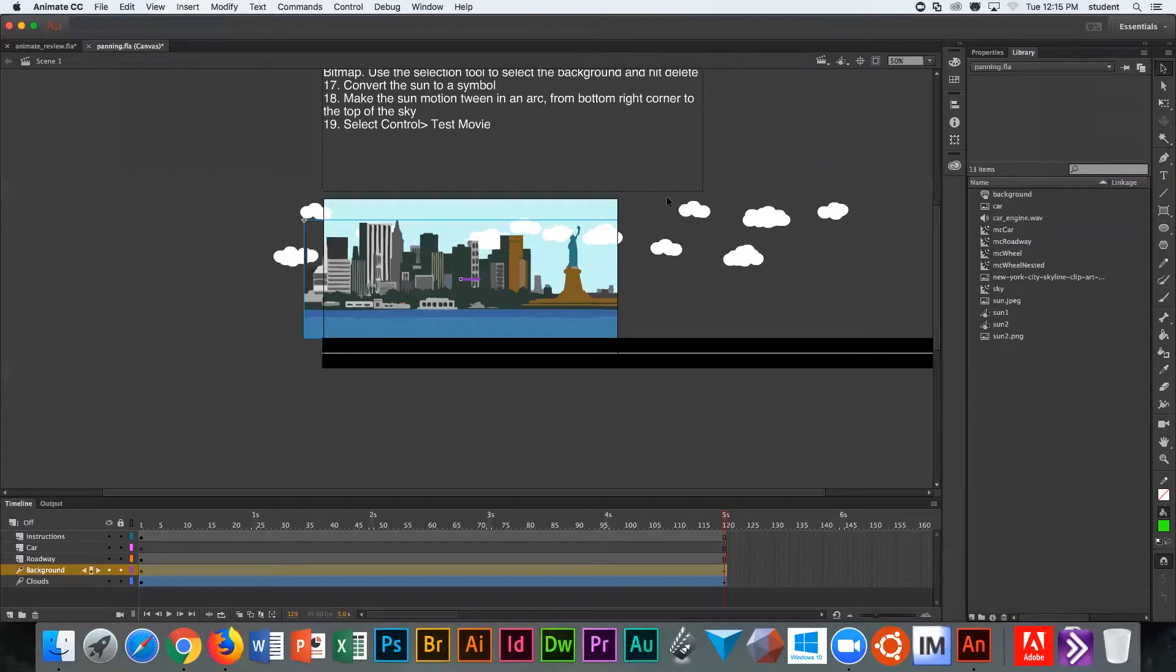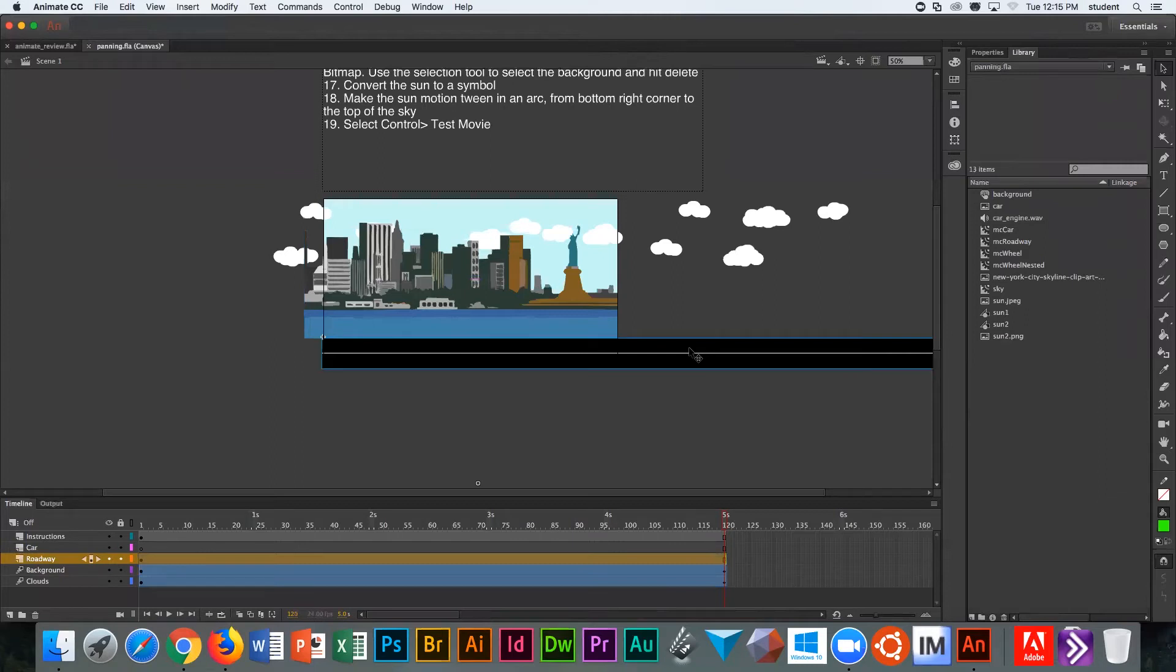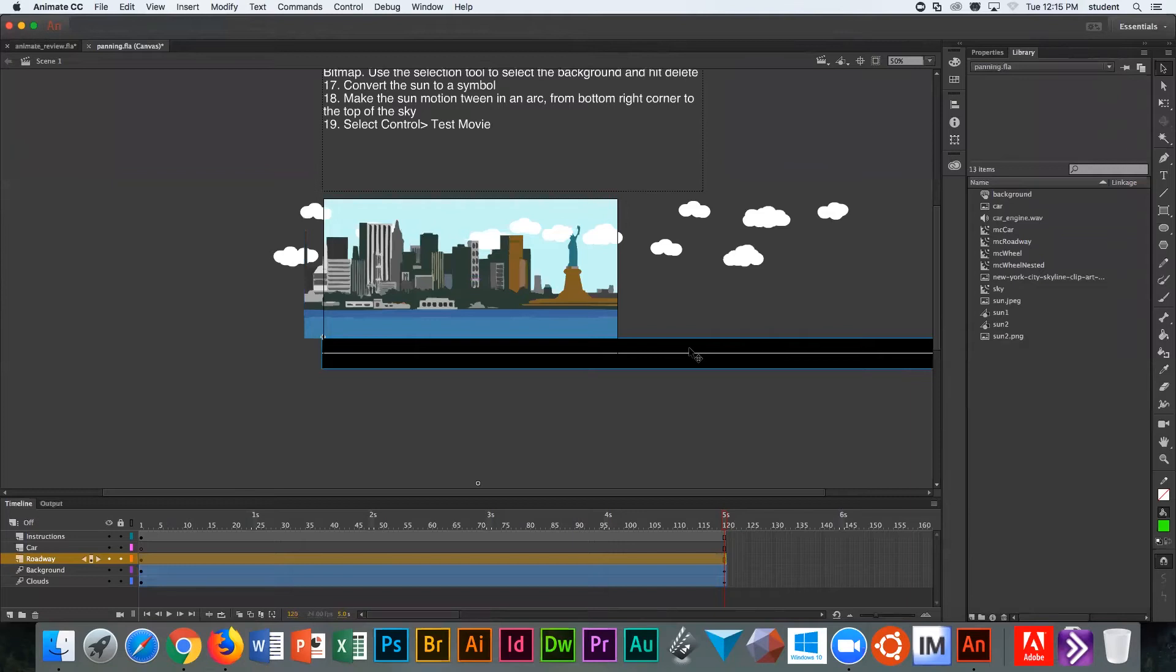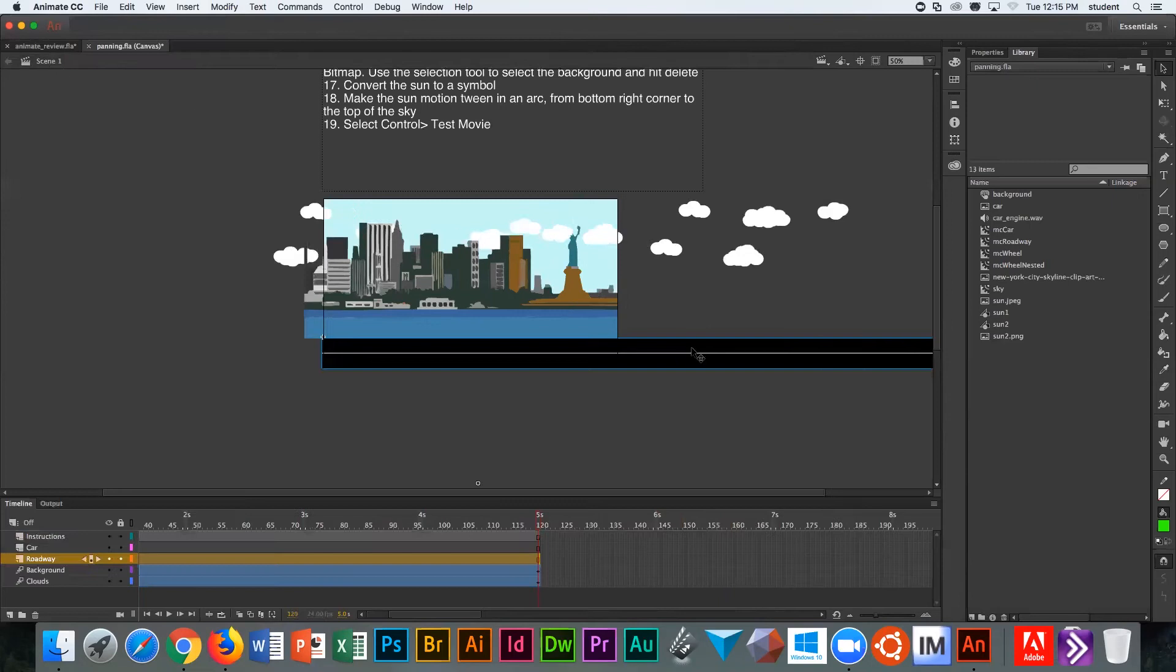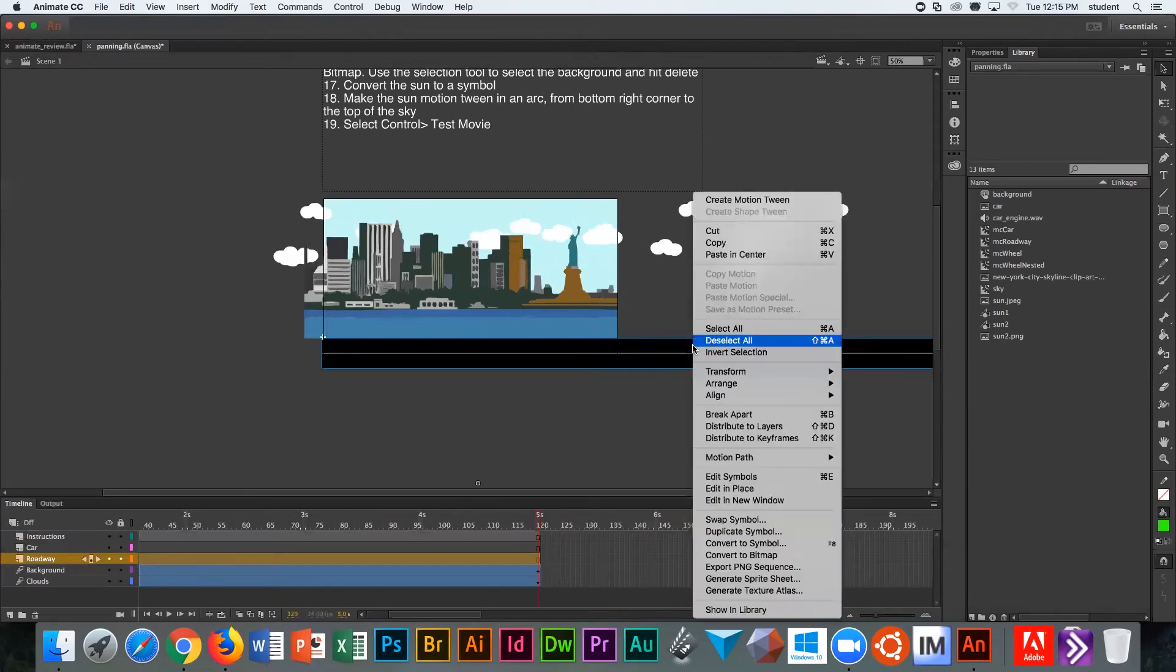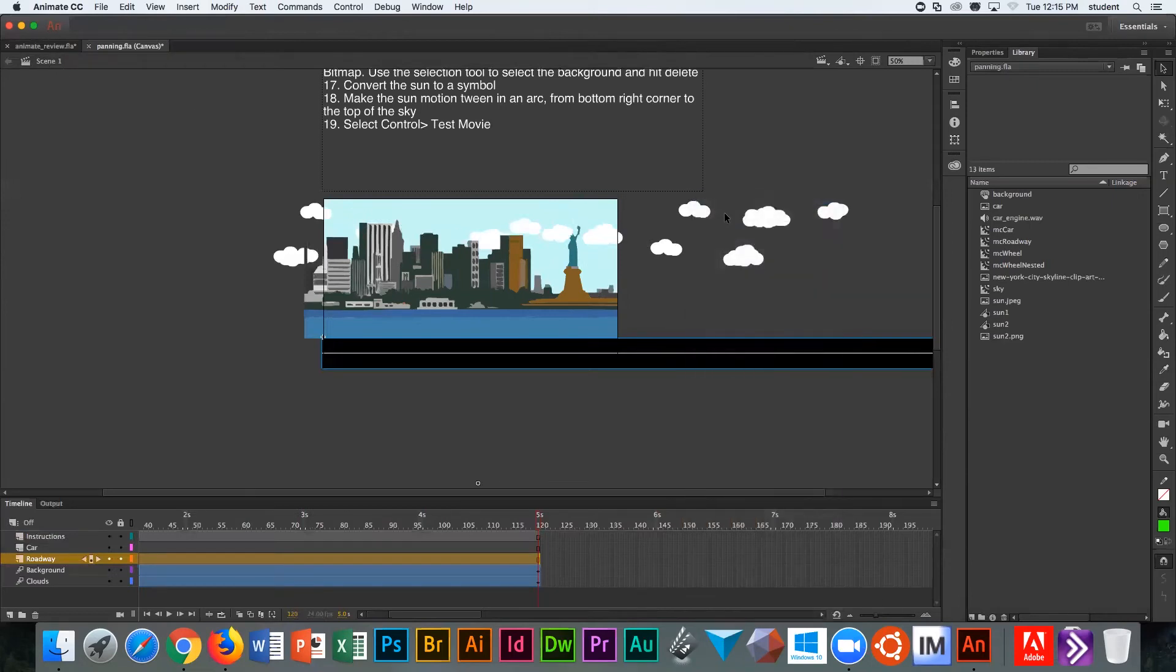If you do more than three, then the city starts disappearing. This is a good example of why it's important when you create a scene to make sure all of your assets are larger than your scene. Now we're going to do our last element, which is the roadway. The roadway is the closest element to us, so we need to see that moving more. Select your roadway, right-click on your roadway, don't double-click.